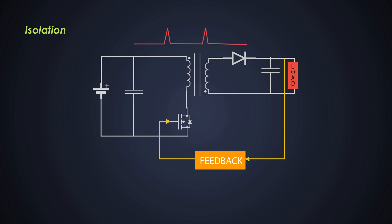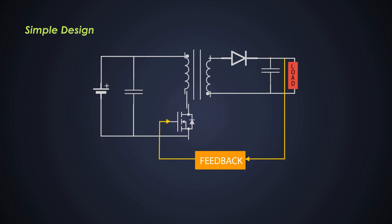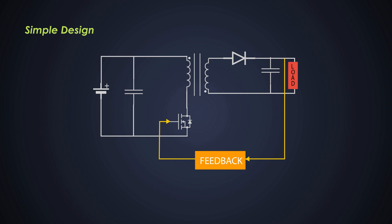The flyback converter has a relatively simpler design and it is in compact size compared to other SMPS topologies like forward converters or push-pull converters. It requires fewer components, making it cost effective and easier to manufacture.